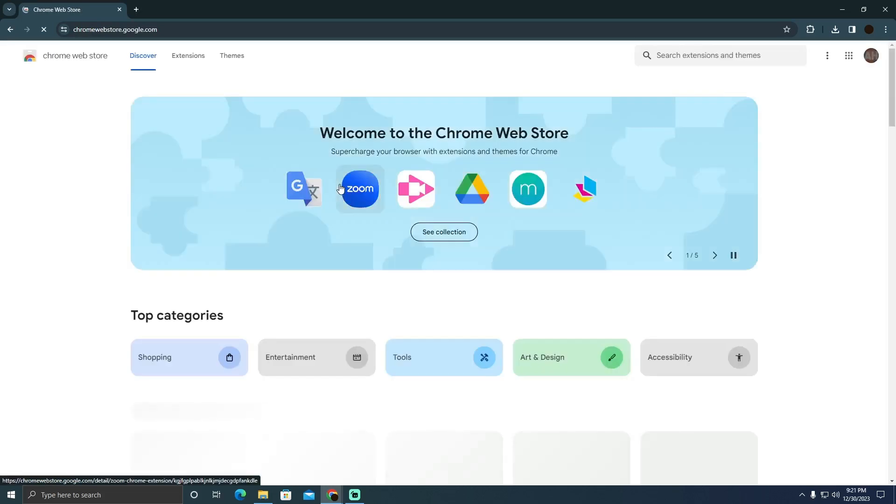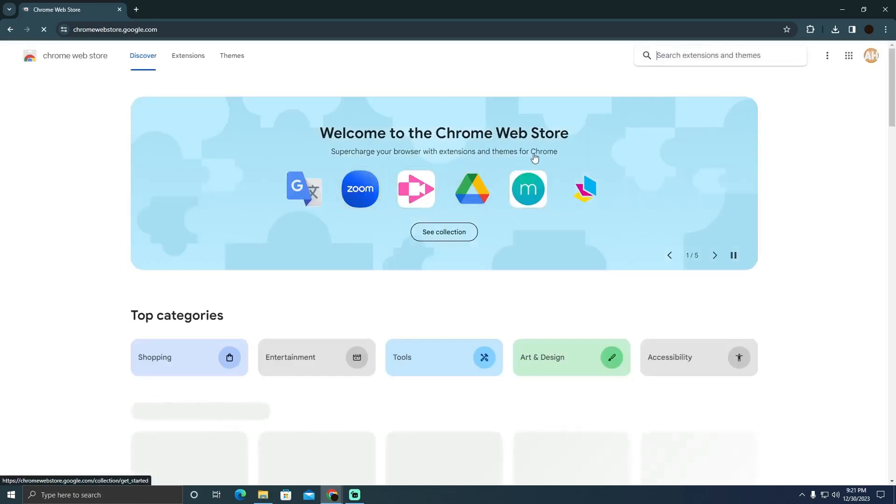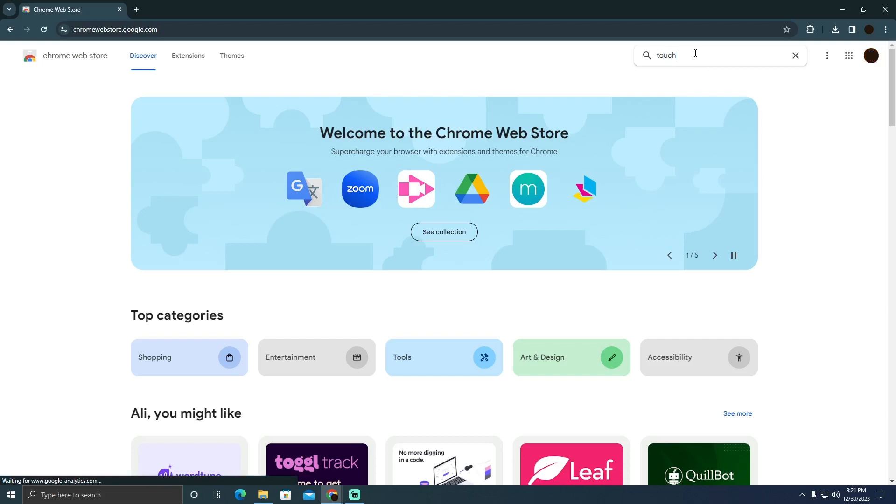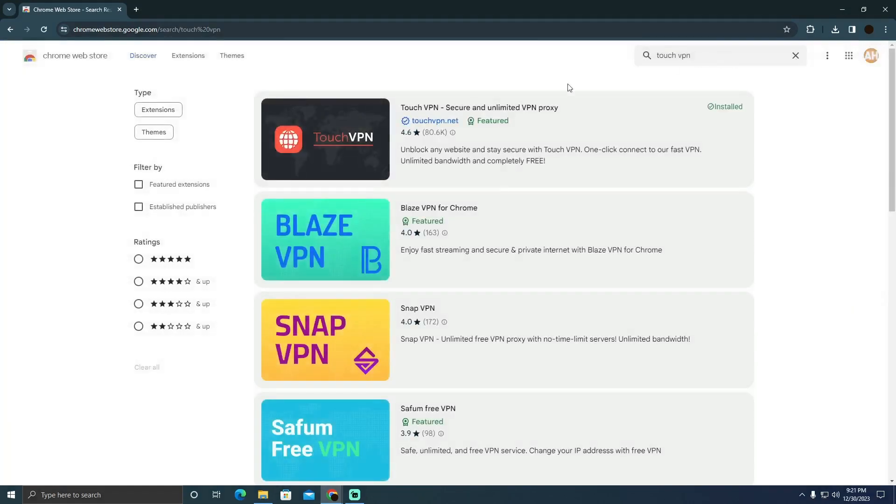This is a Chrome Web Store which lets you install extensions. I'm going to search for Touch VPN and I'm going to install the Touch VPN extension in my browser. I'm just going to search for Touch VPN. I will install this.